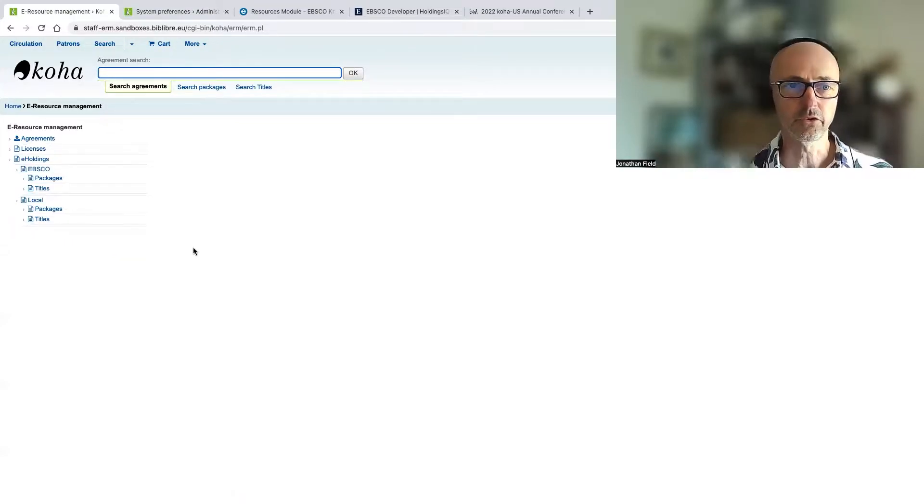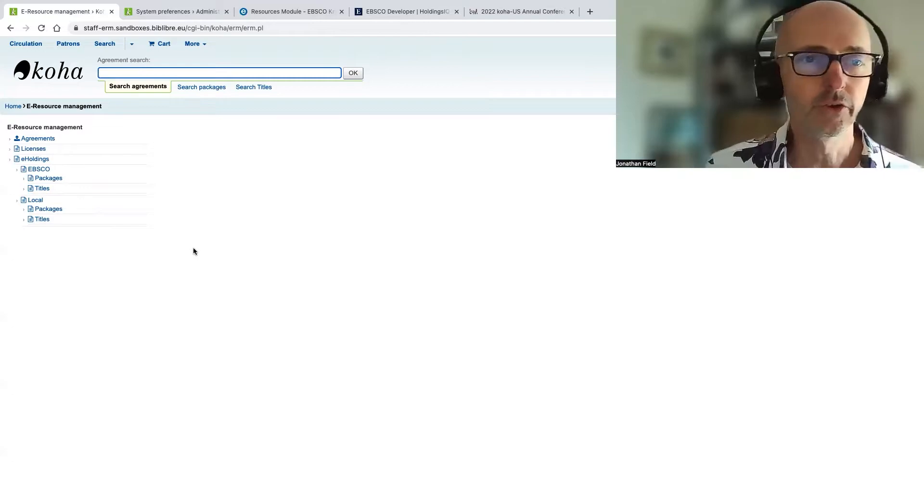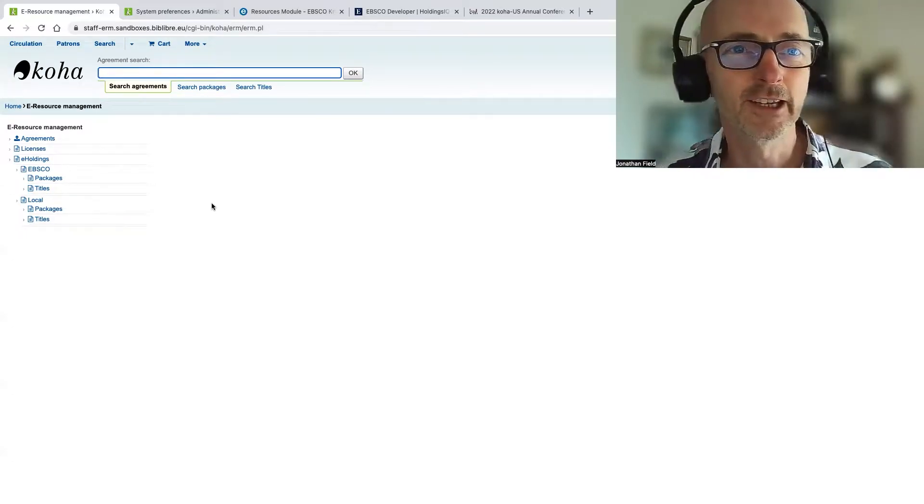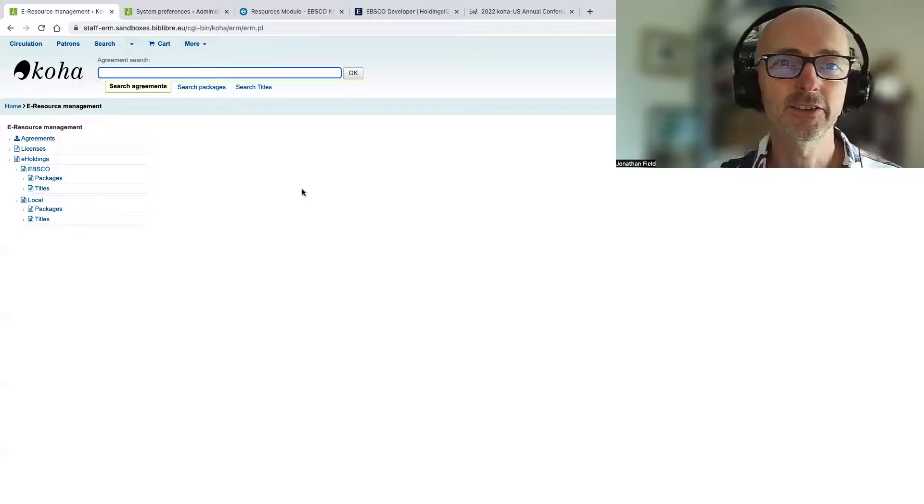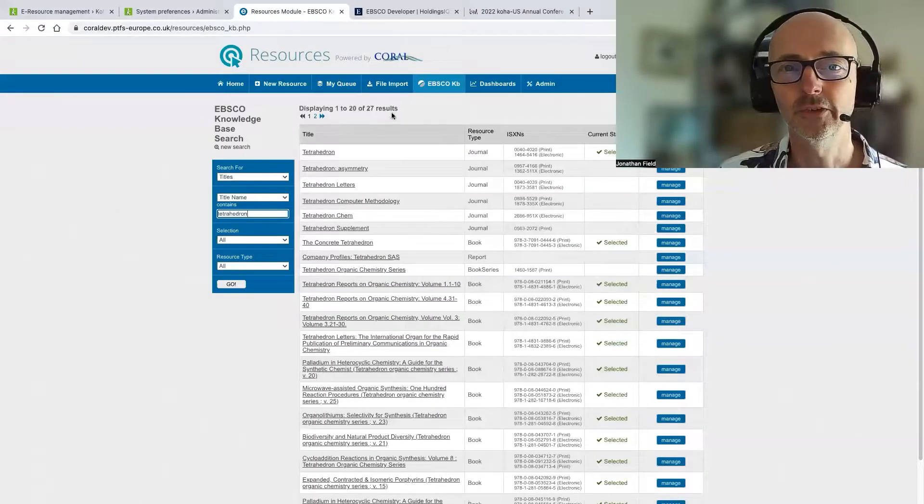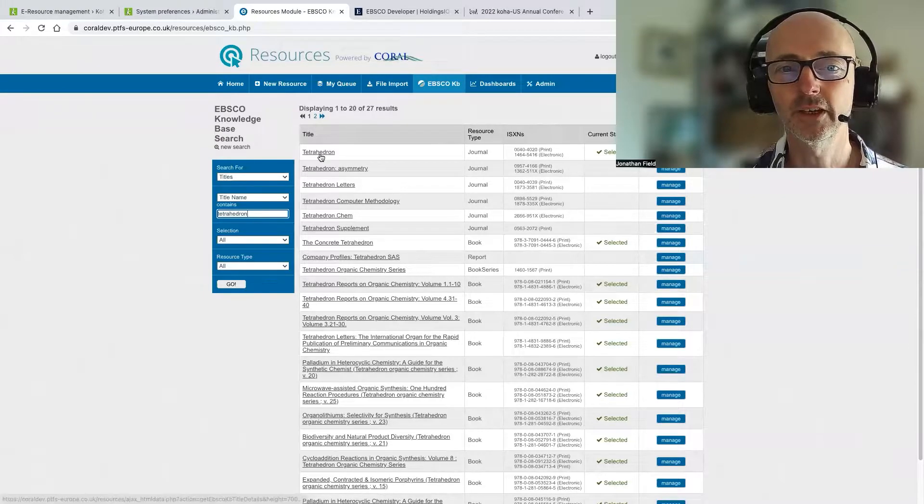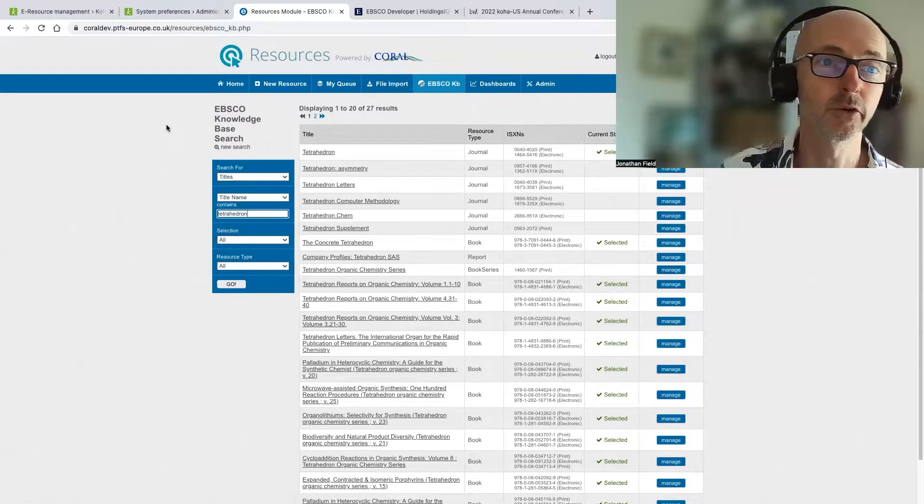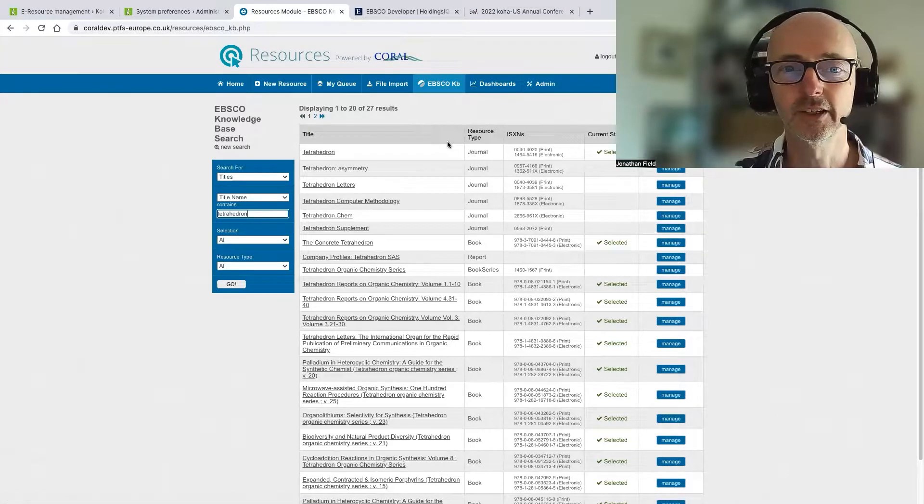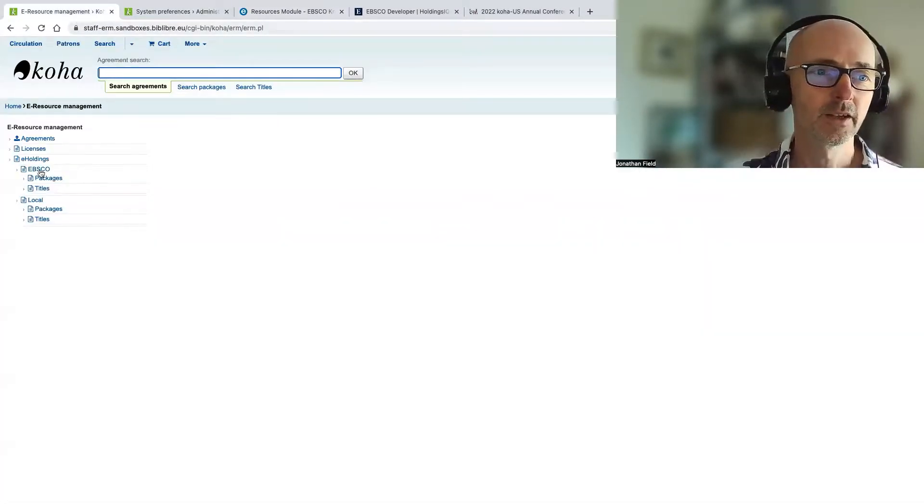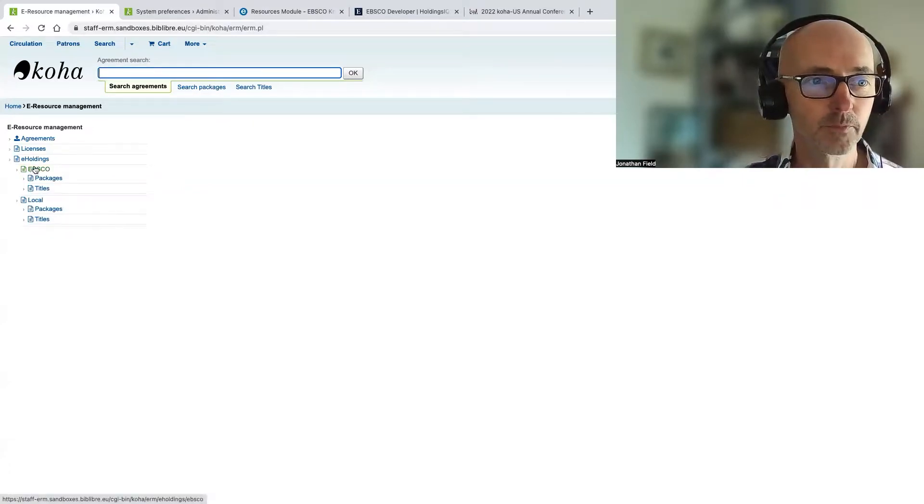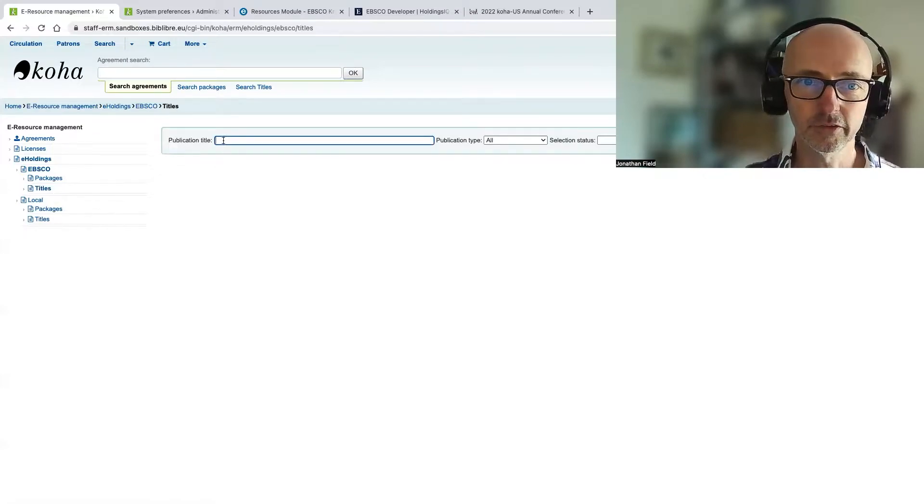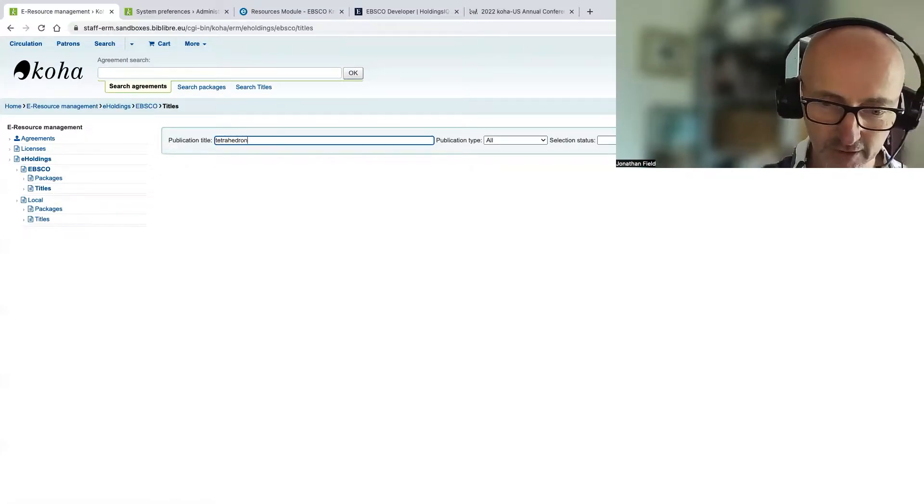Now, just to prove to you that there's no trickery going on here, I'm going to show you also our Coral system, because this Coral system is also connected up to the same EBSCO knowledge base. So we'll be able to actually compare and contrast what's happening real time here. So let's just go across to EBSCO eholdings.